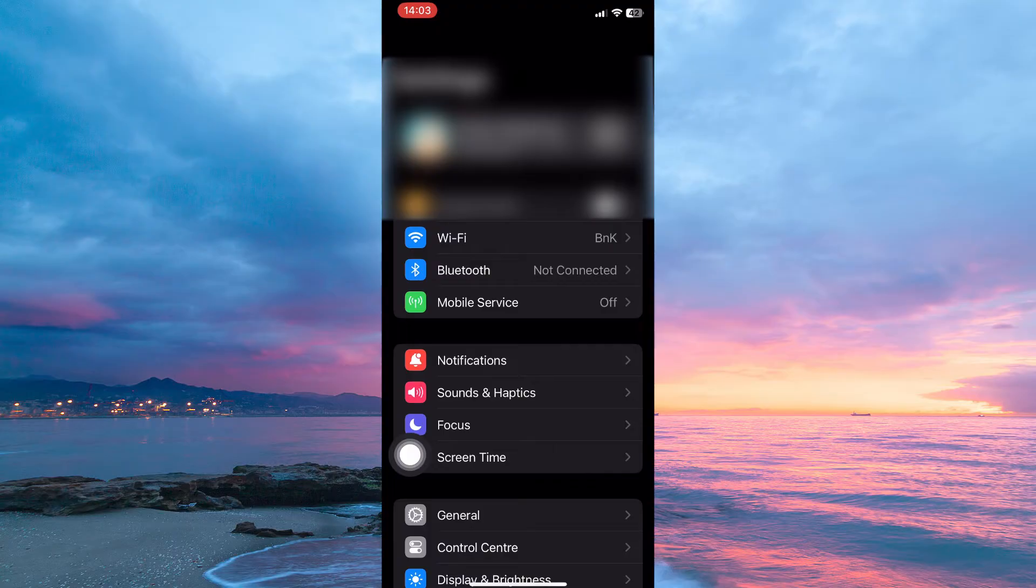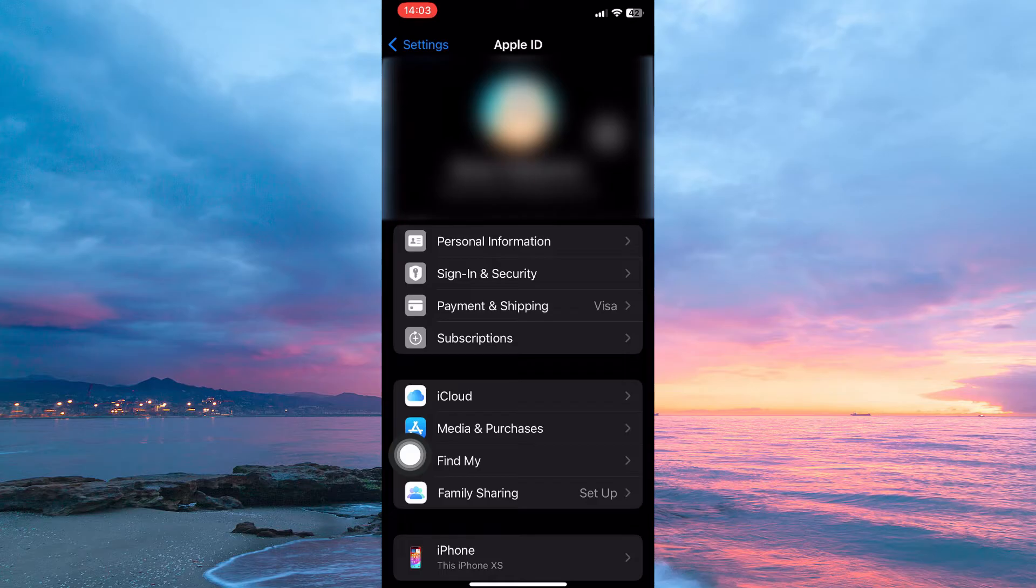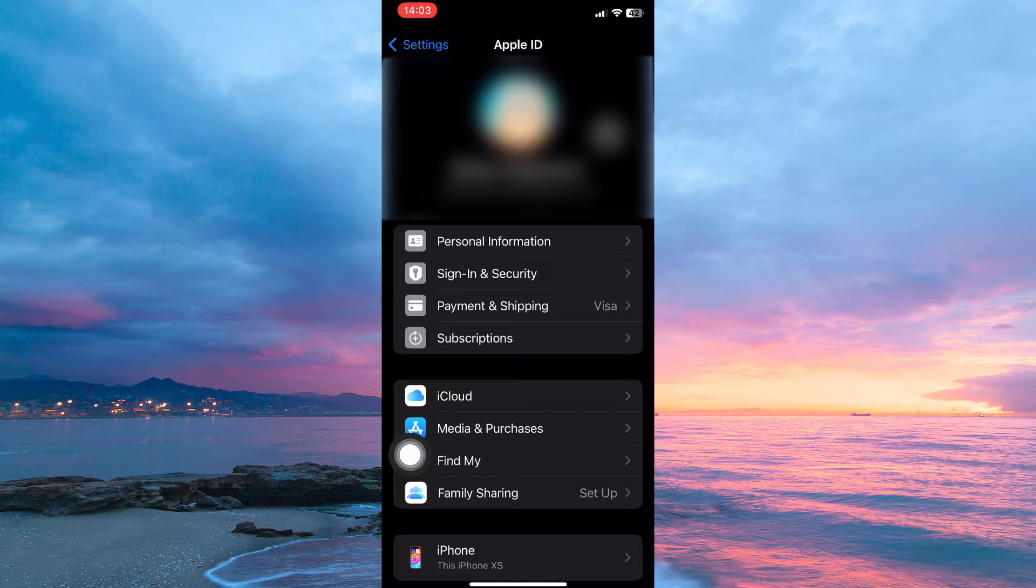Now tap your Apple ID. Here you have the following: Personal information, sign-in and security, payment and shipping, subscriptions, iCloud, media and purchases, find-by-family sharing, etc.